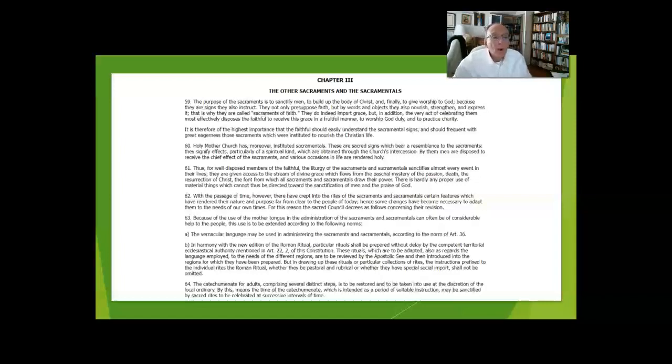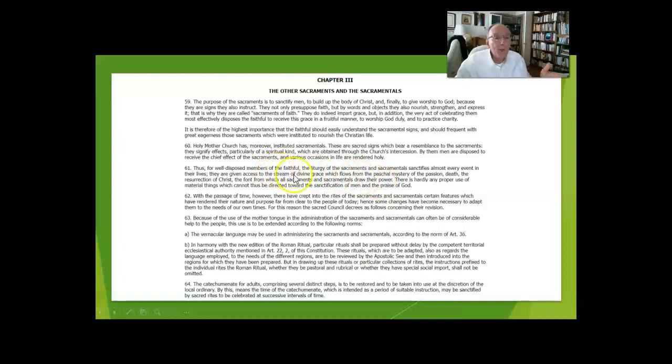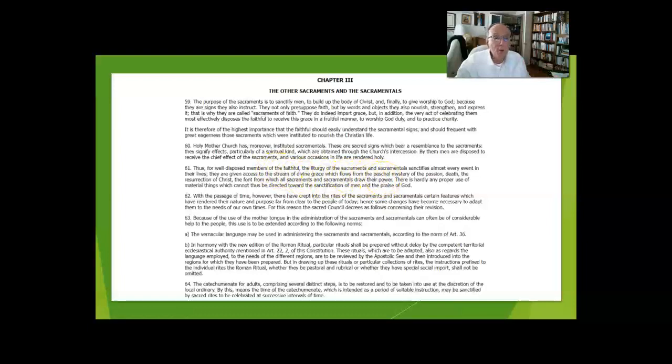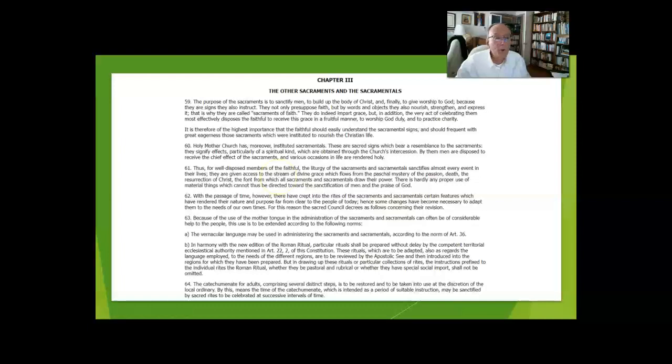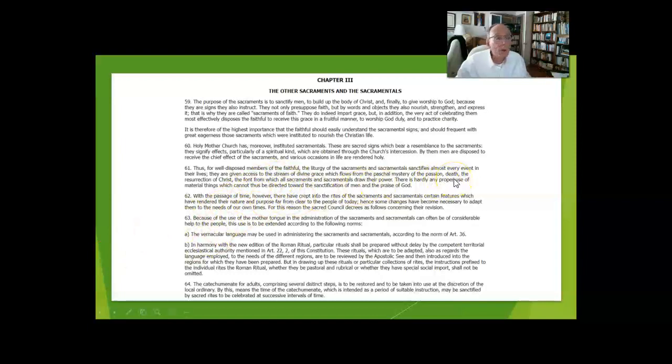The paschal mystery, that is the life, death, and resurrection of Jesus, is the creator of the grace. The sacraments and sacramentals to a certain extent give access to the stream of divine grace flowing from the passion, death, and resurrection of Christ.